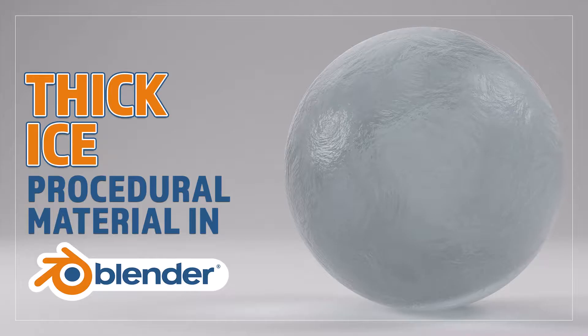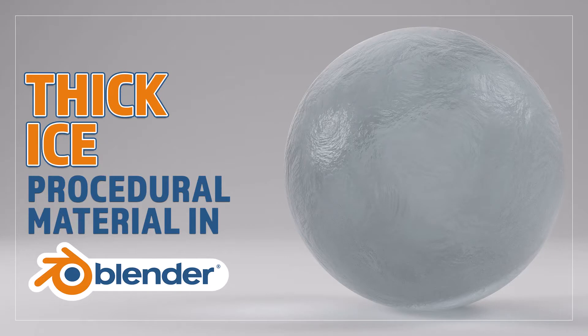Hello and welcome to Blender Bitesize. In this video I'll be showing you how to make this material procedurally in Blender.